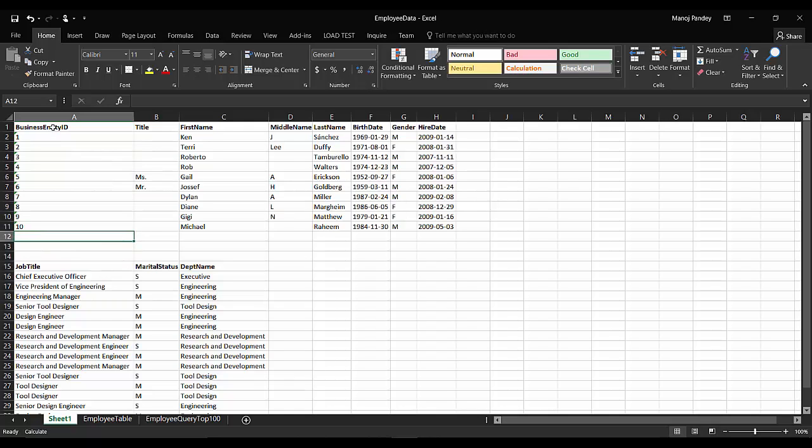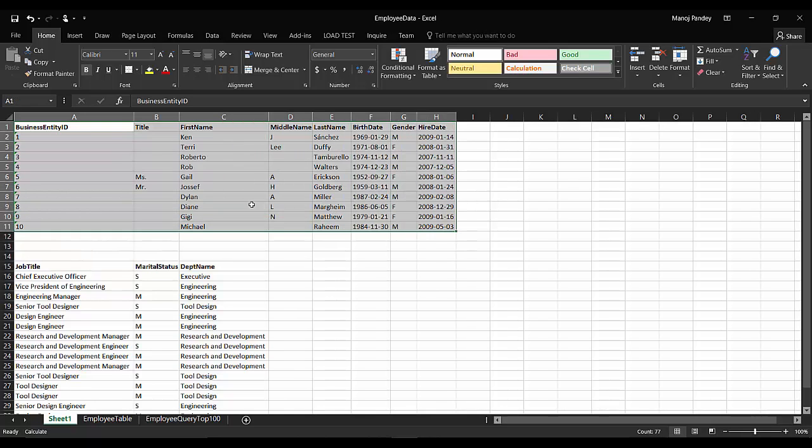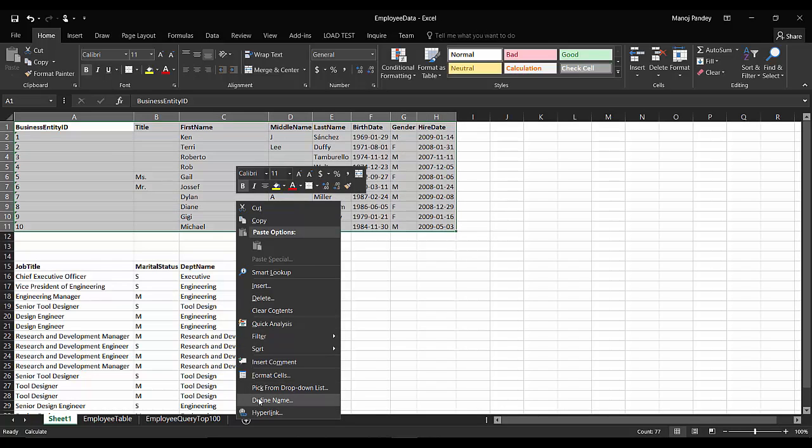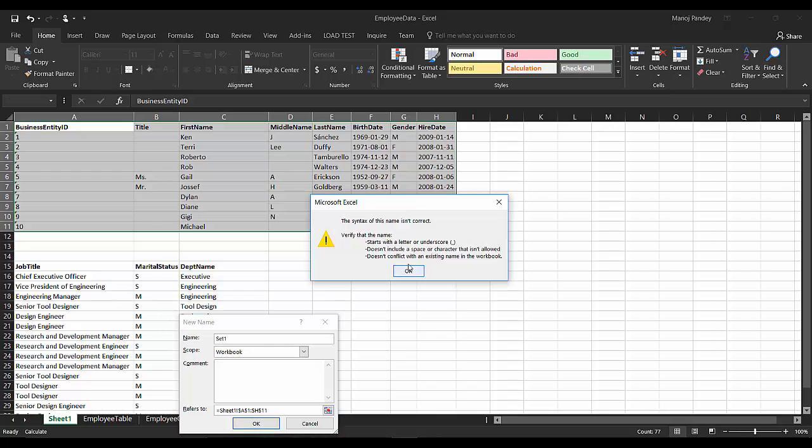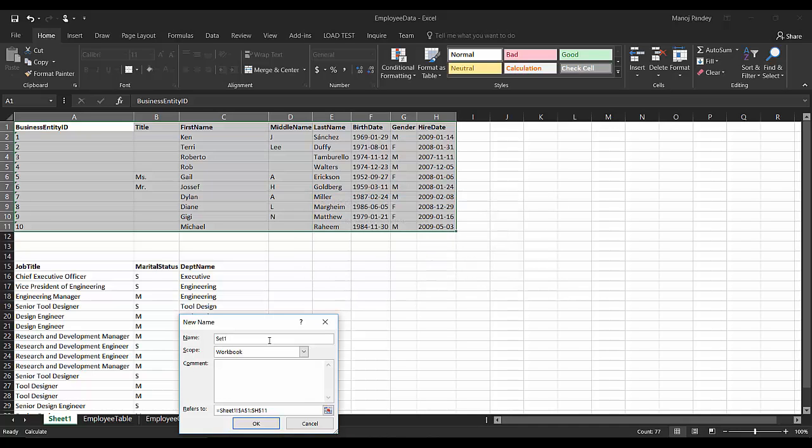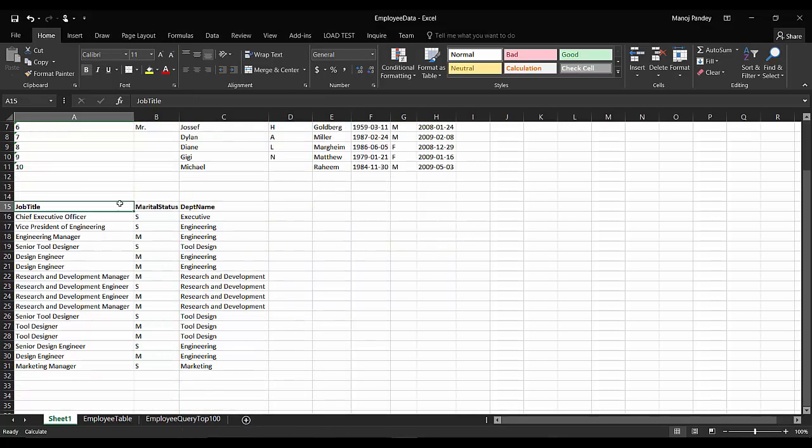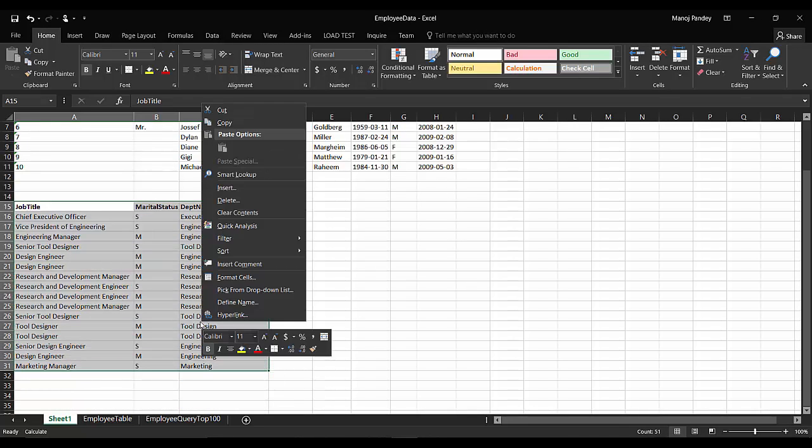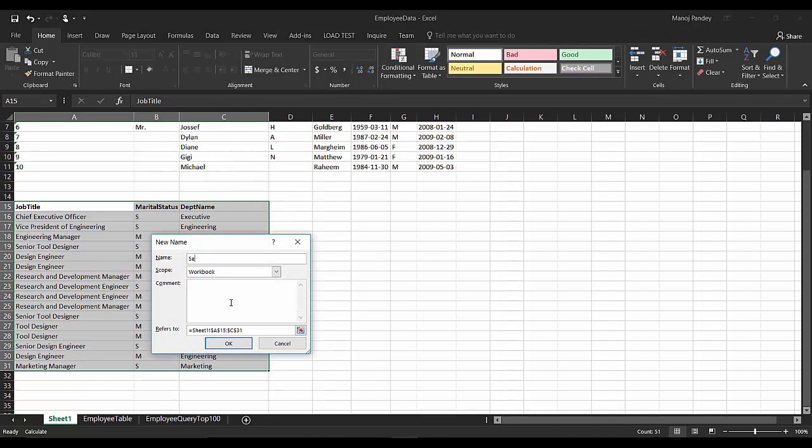There is one way to do that. We have to create sets or ranges. You have to select this whole set, right-click and give it a name. This is a range and we'll give it a name as set one. It starts with a letter or underscore and does not include space or character. I'll put set one, and this I'll name set two. Define name, set two.